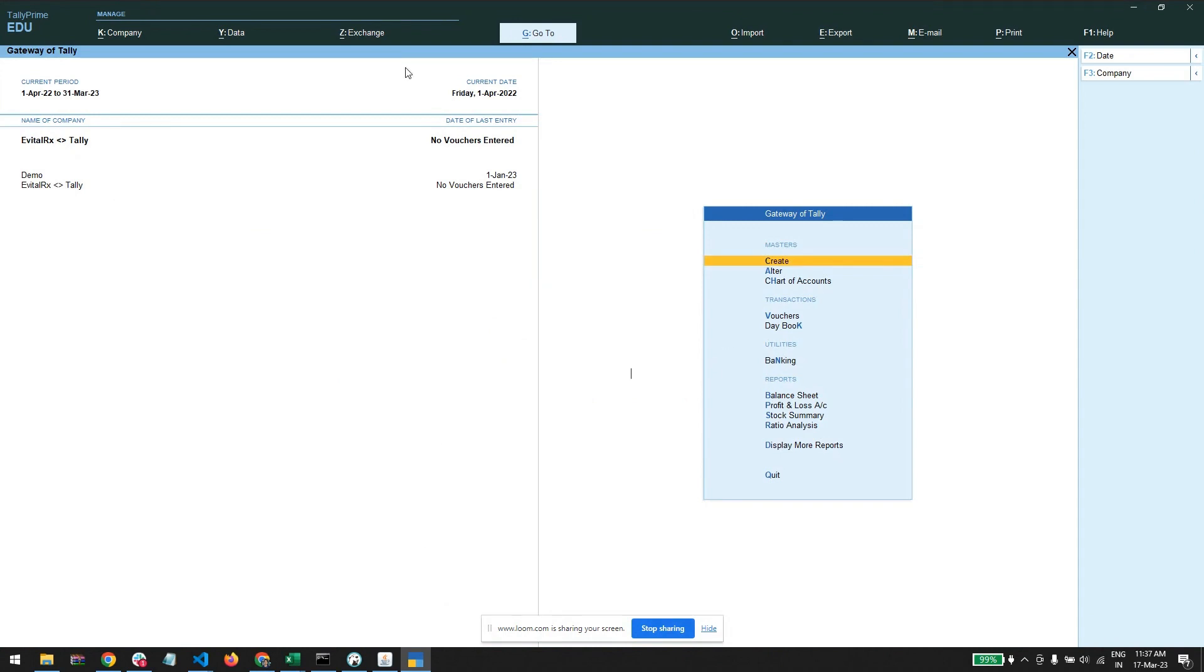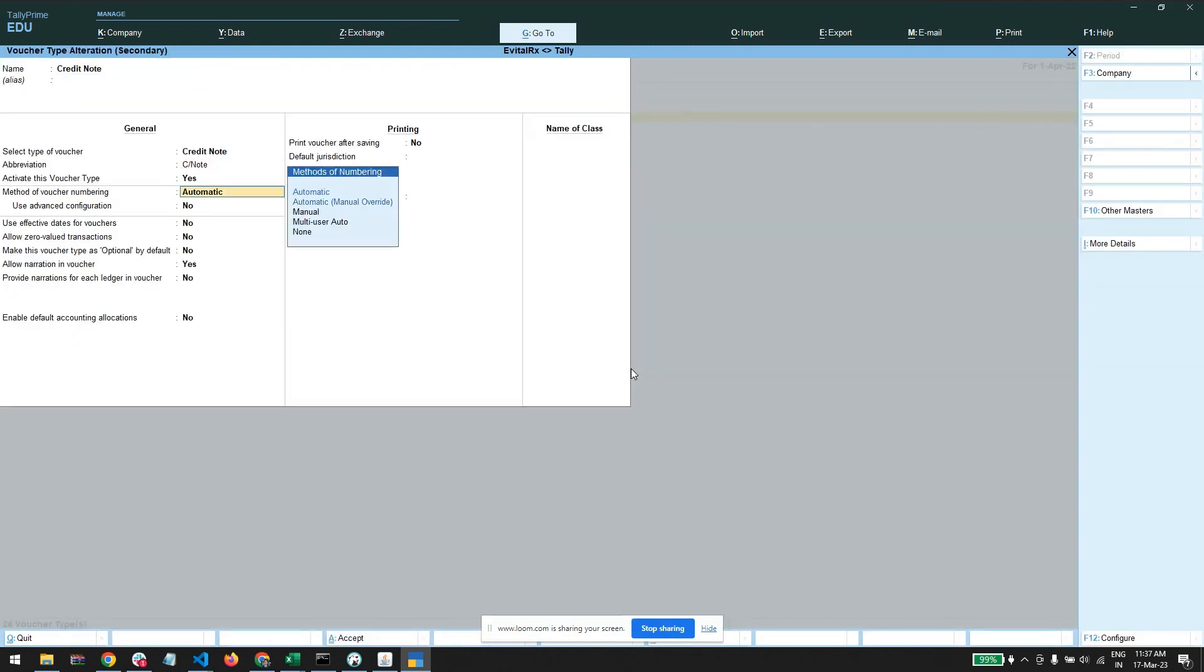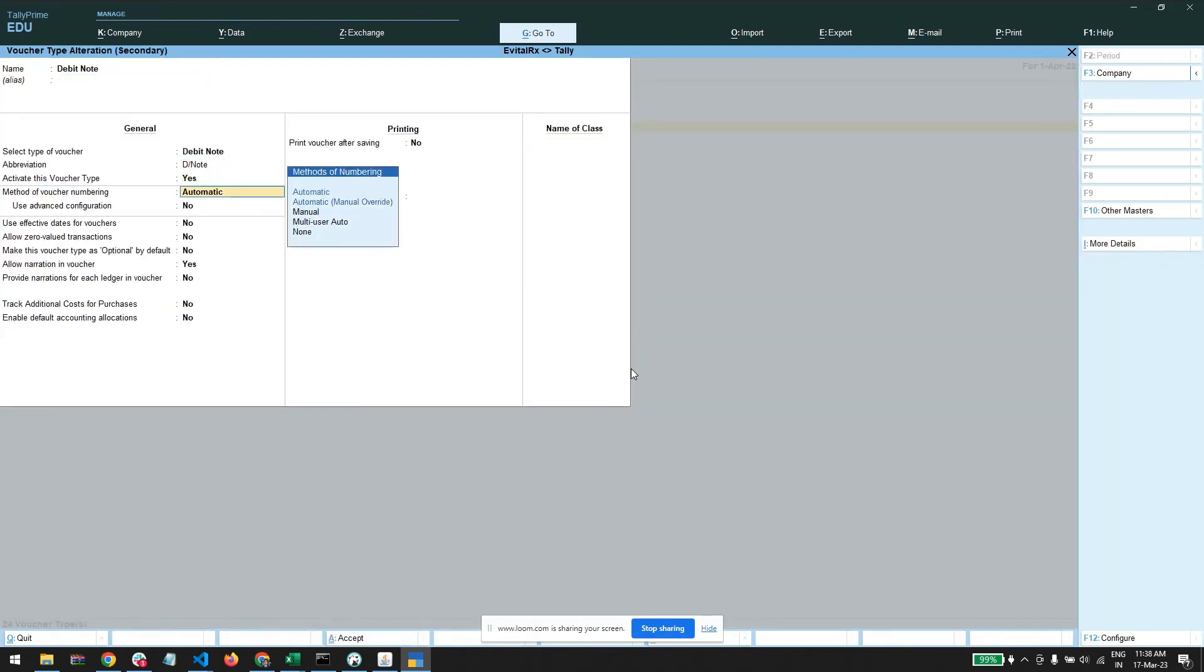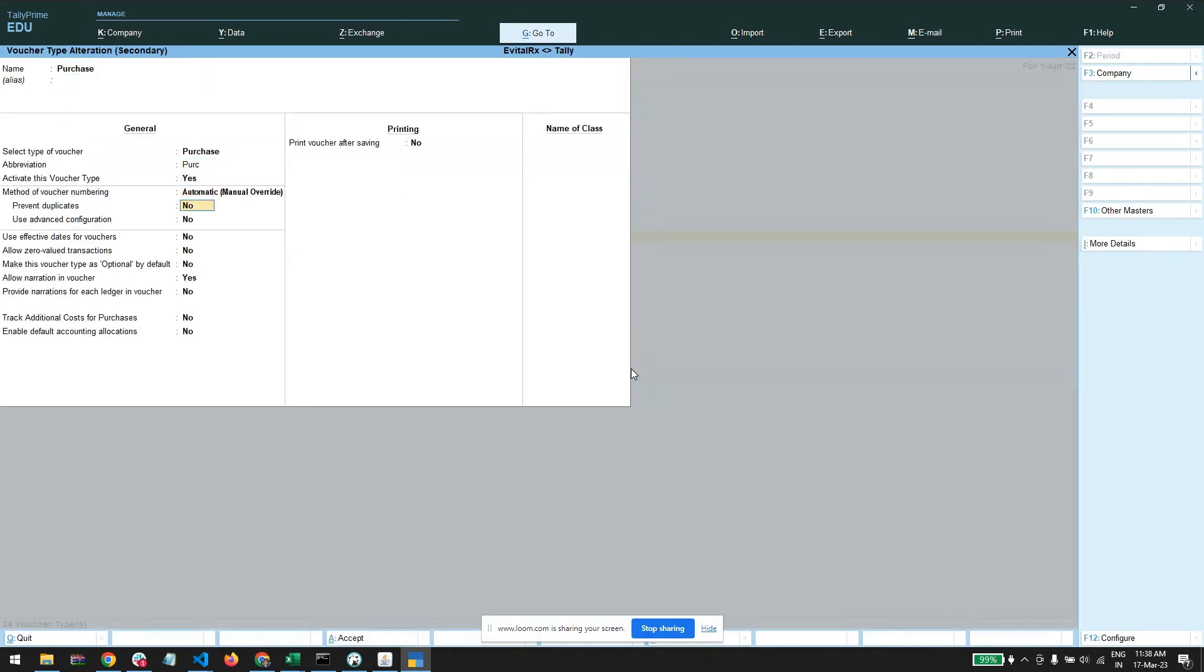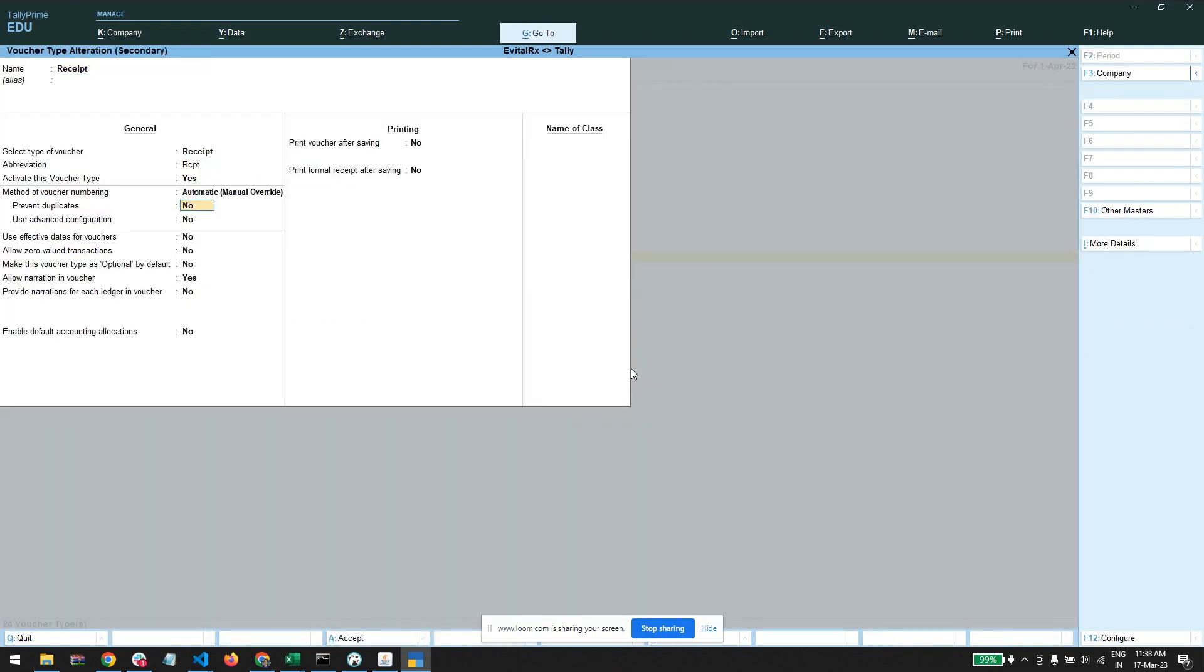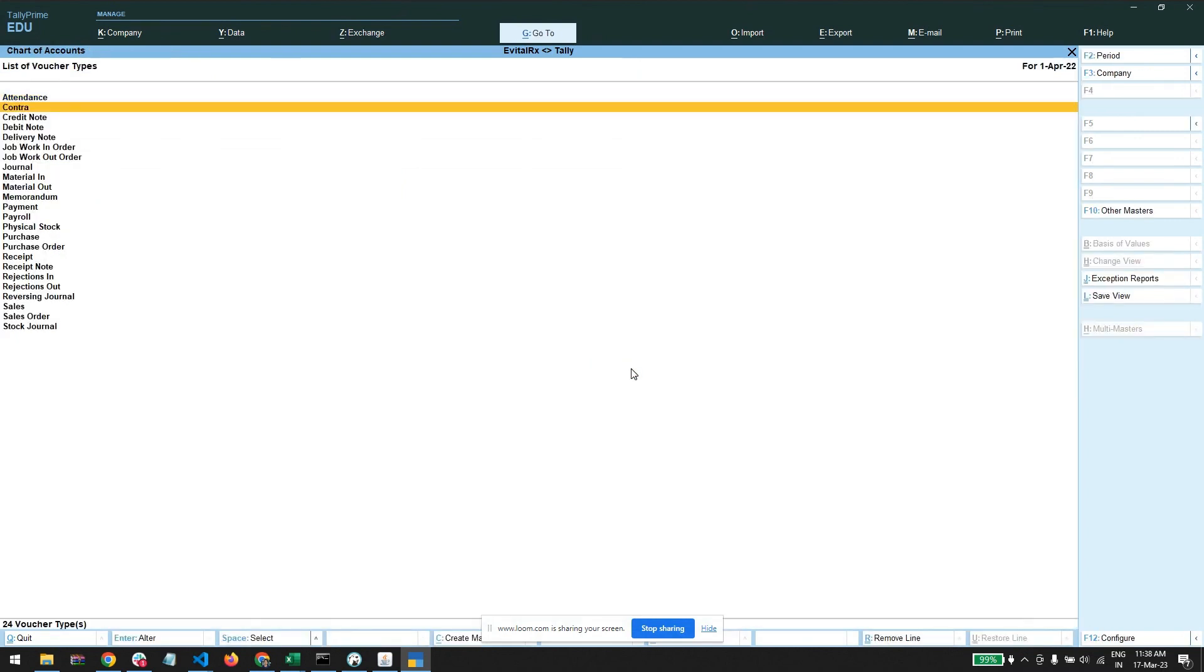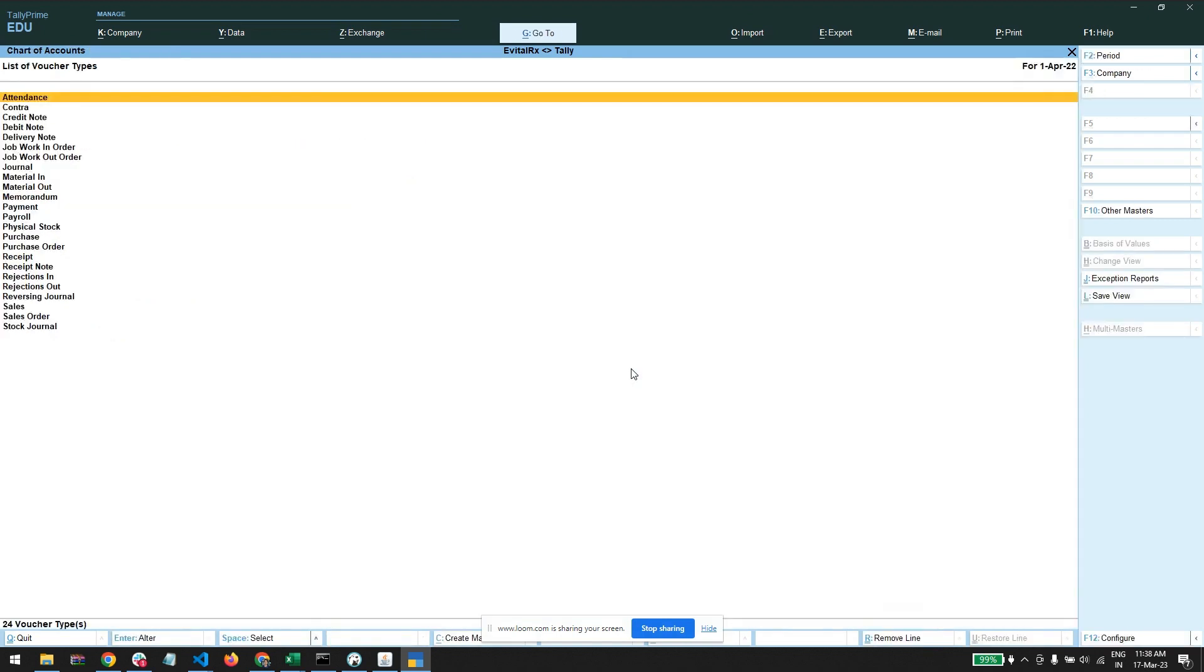Now, if we want to import the invoice number same as evitalrx, then we must specify in all the vouchers. Here is method of voucher numbering - you need to select it automatic manual override so evitalrx voucher numbers will appear, and prevent duplicates you need to select yes. Same in the credit note, purchase and receipt, payment vouchers, and sales.